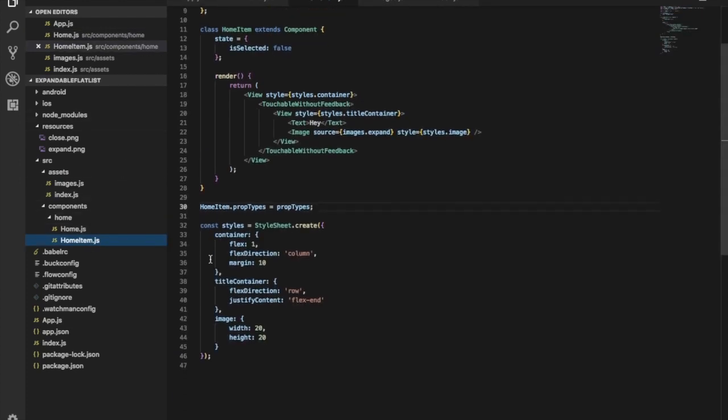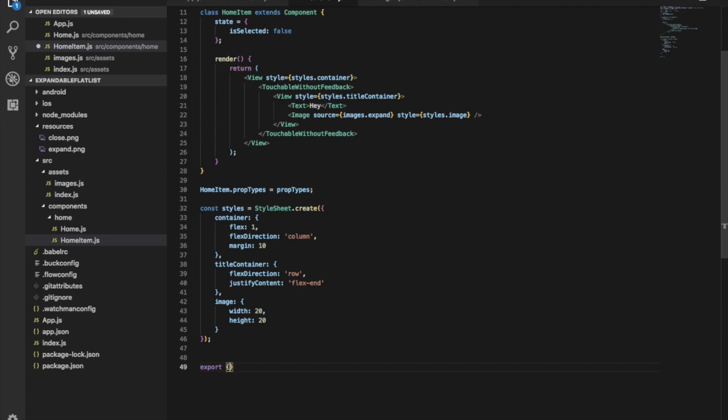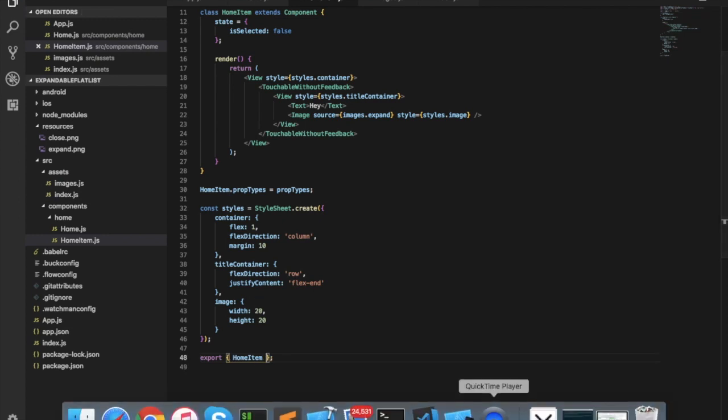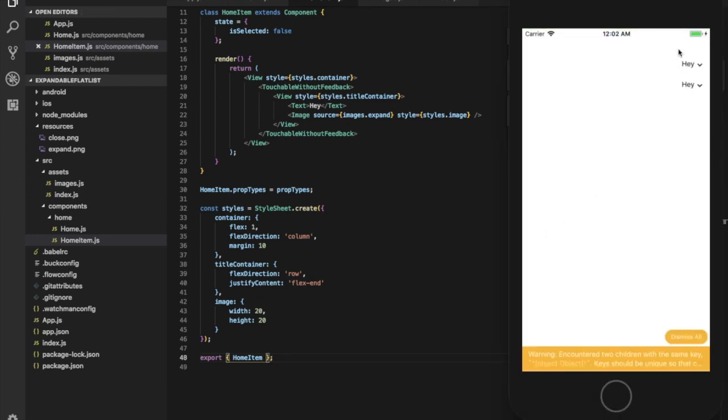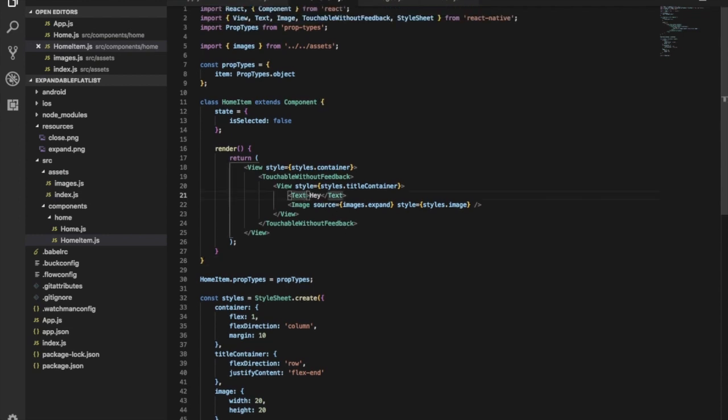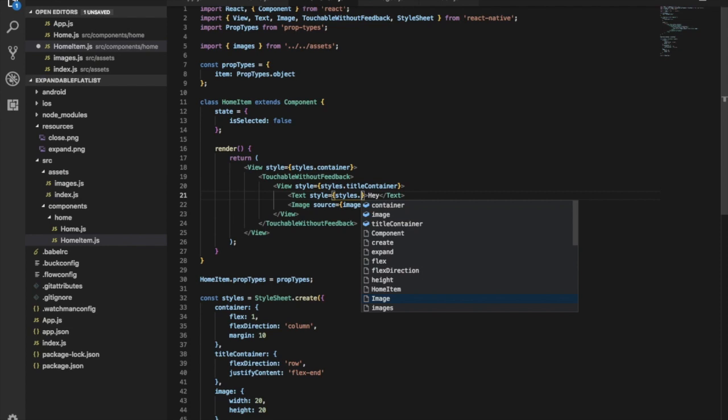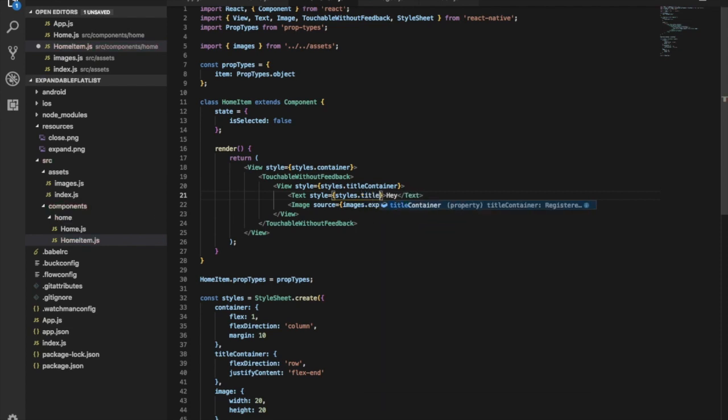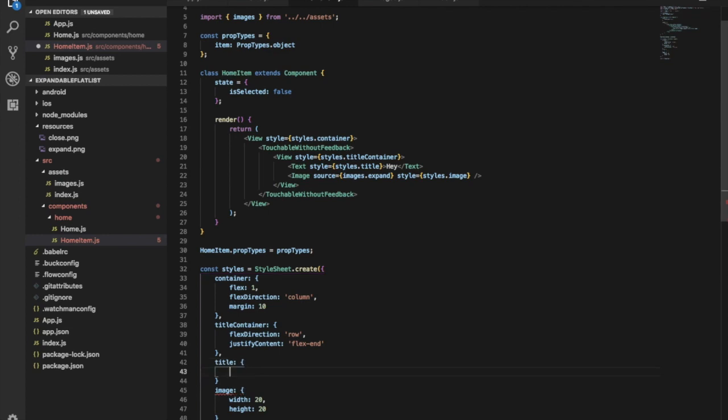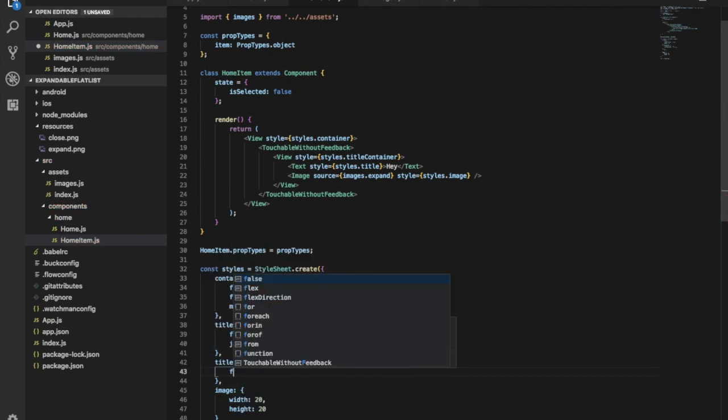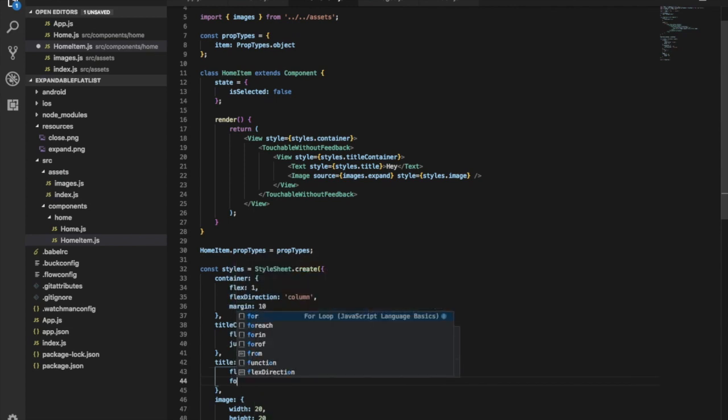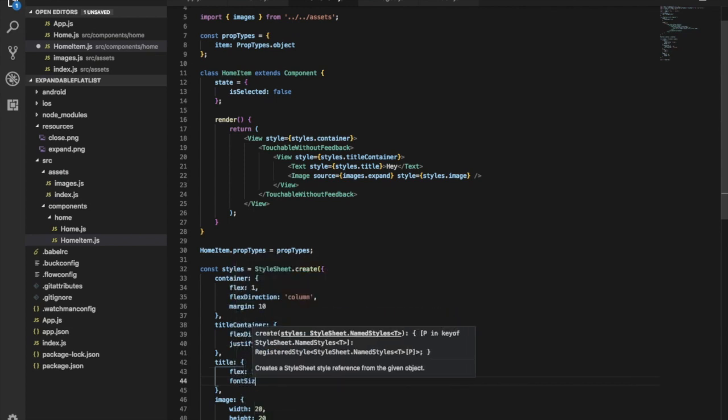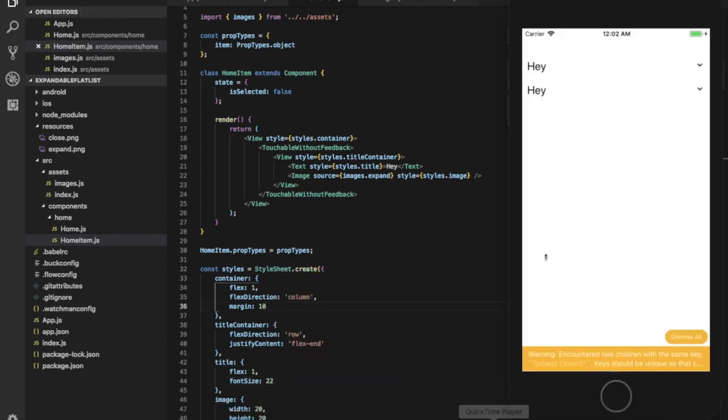I forgot to export my HomeItem. Okay, you can see this text now. Let's give style for the text, calling it styles.title. Let's create this title style with flex: 1 and font size 20. Now you can see it's actually touchable.